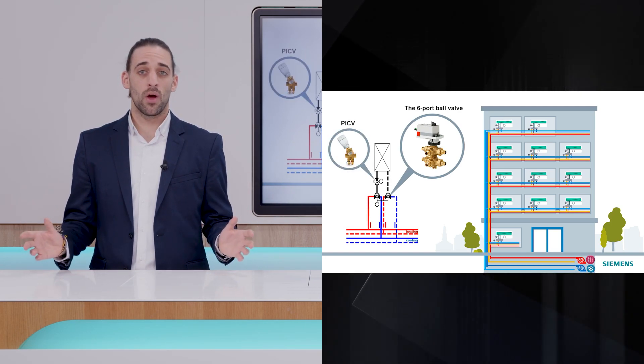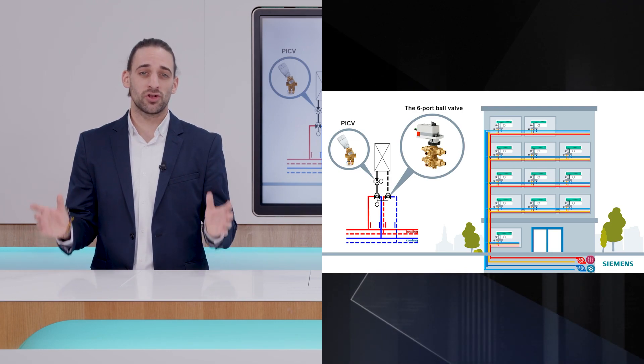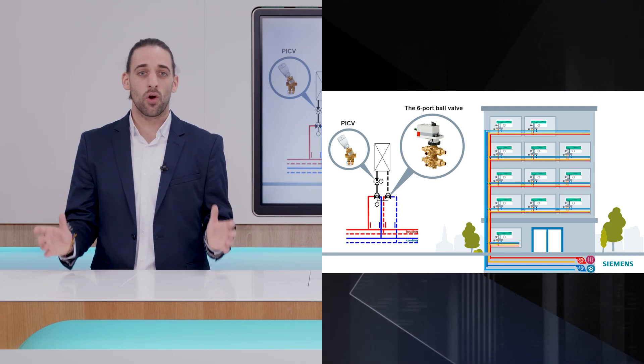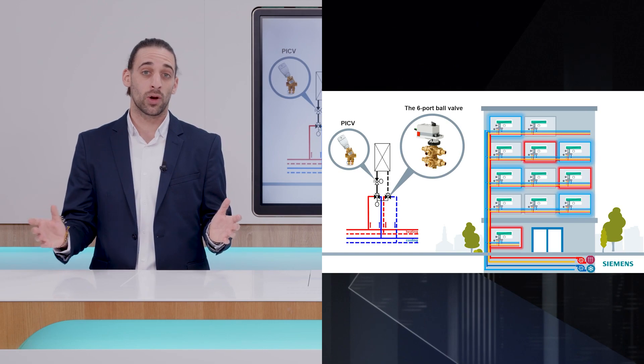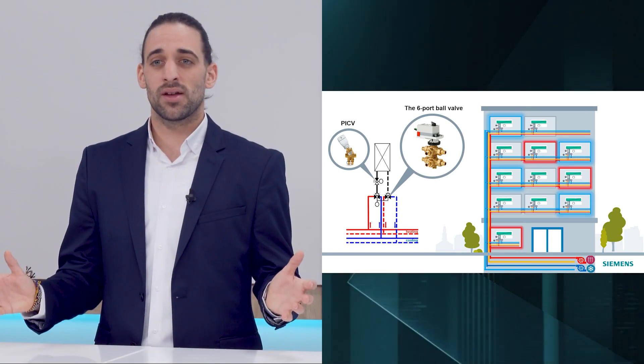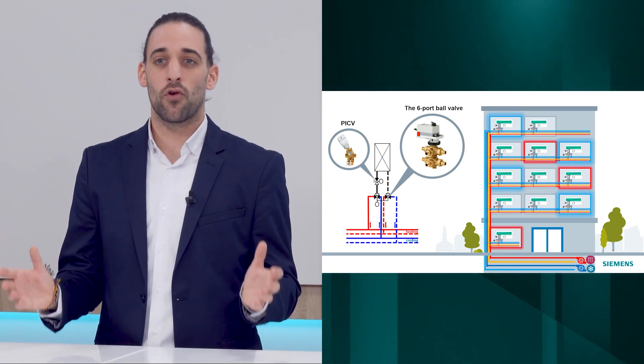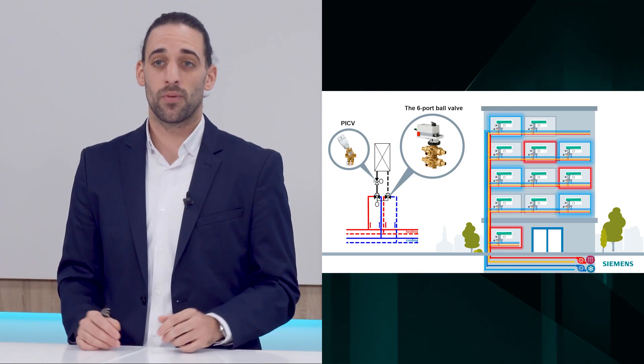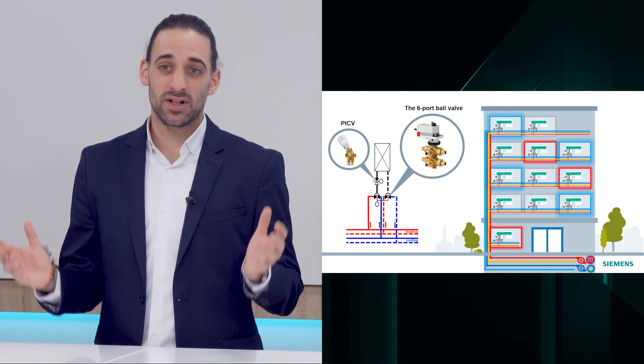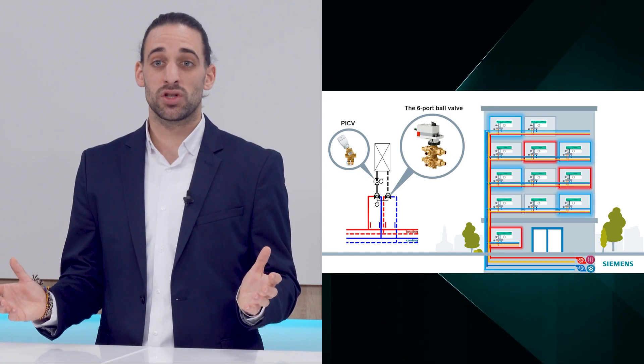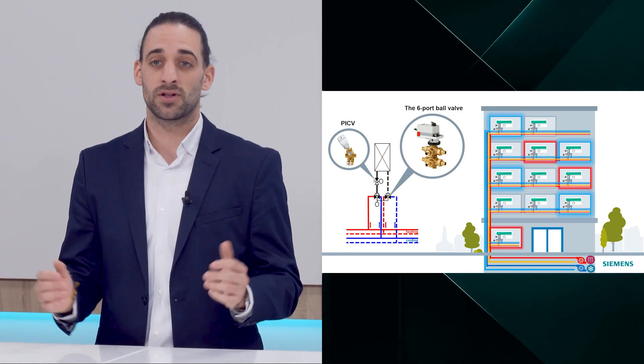However, one problem still remains. You still have to meet the different maximum flow demands for heating and cooling. PICVs can only be manually preset for a single maximum flow value. Therefore, dynamic presetting is needed when the system switches from heating to cooling or vice versa.